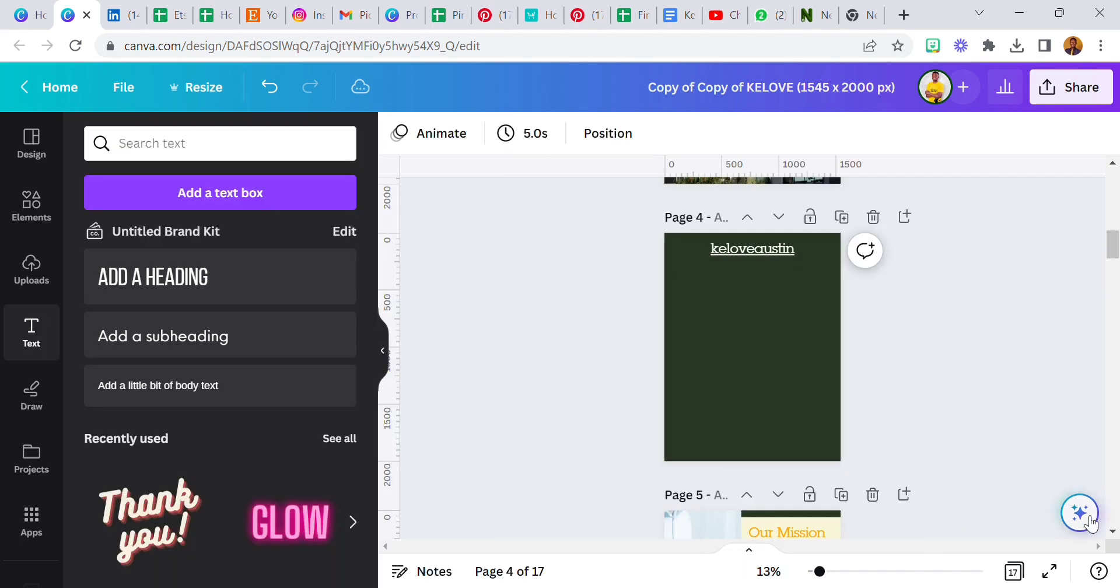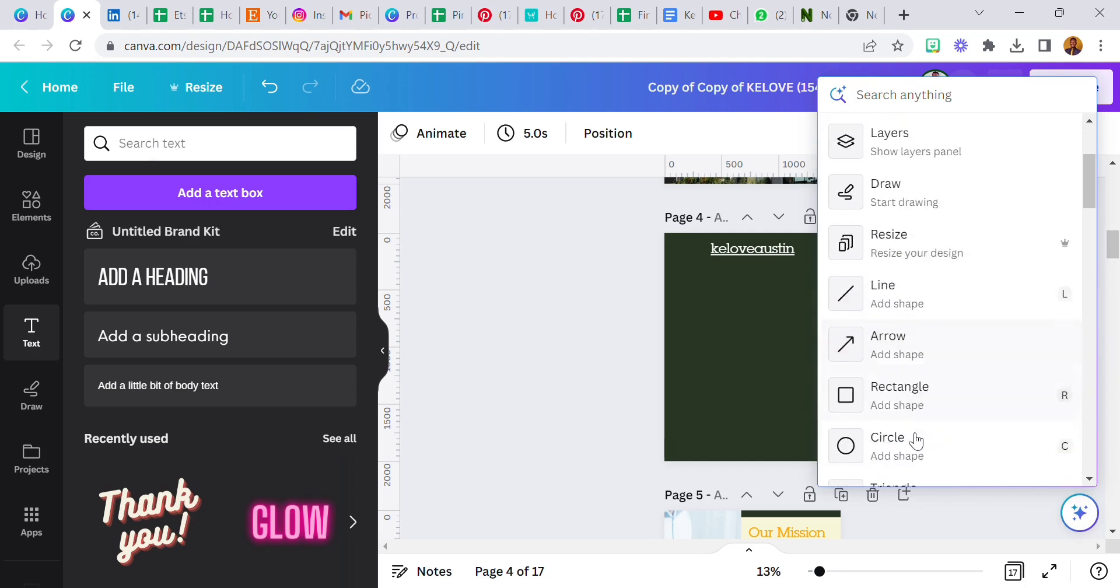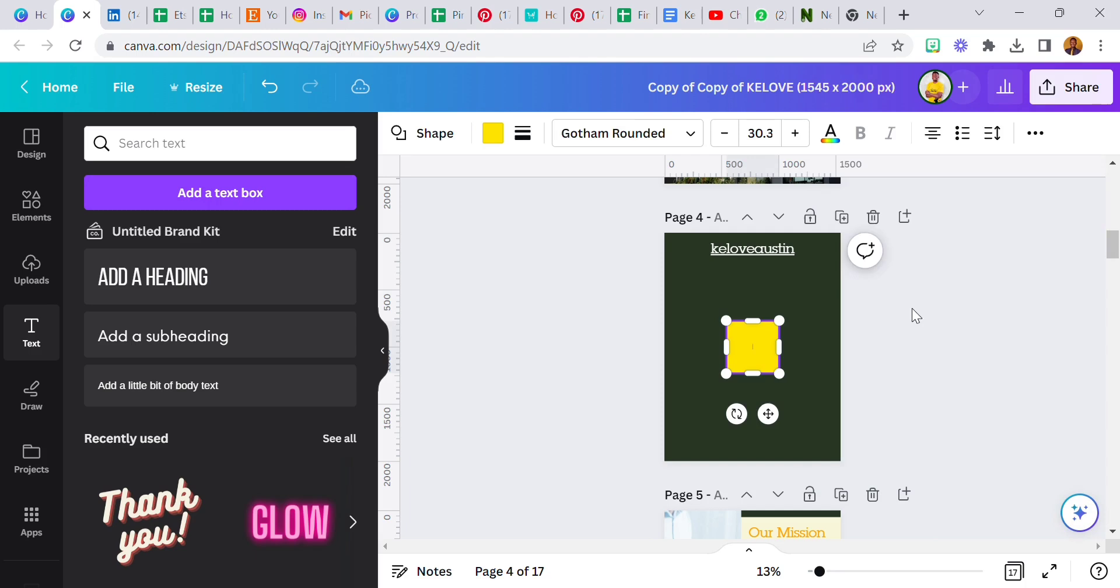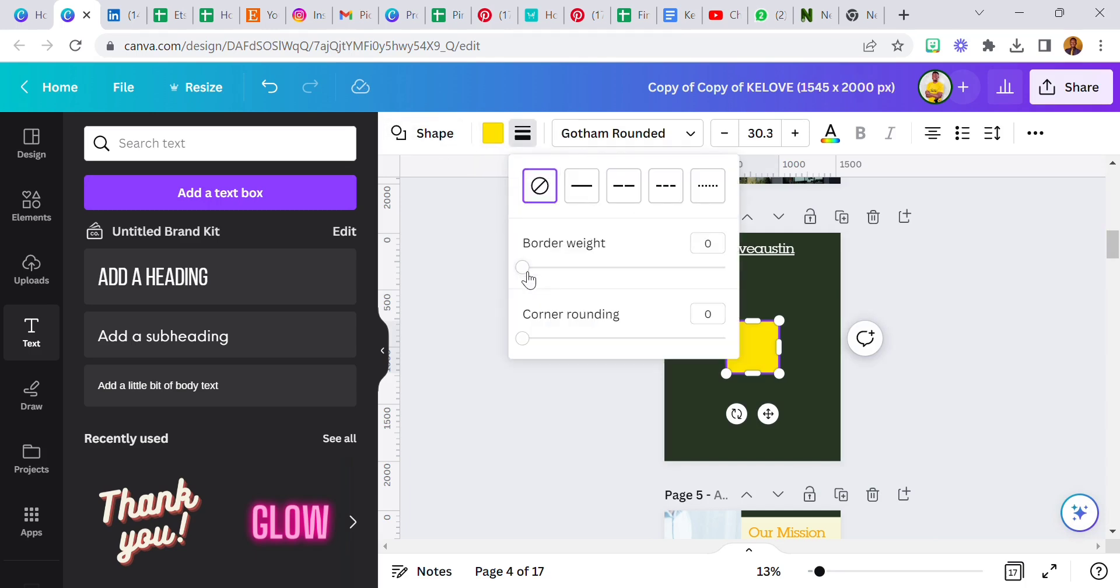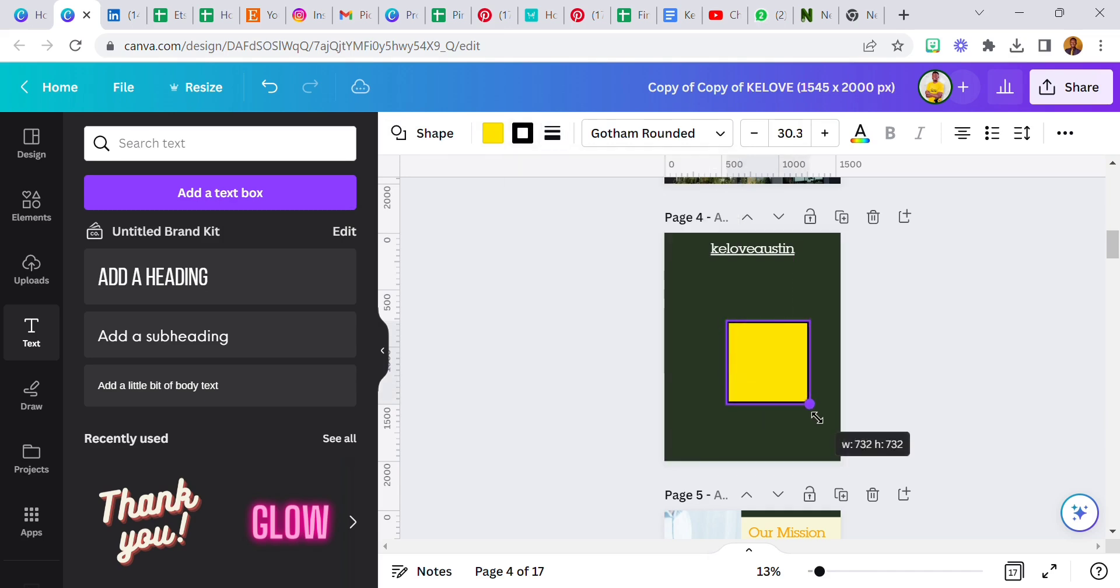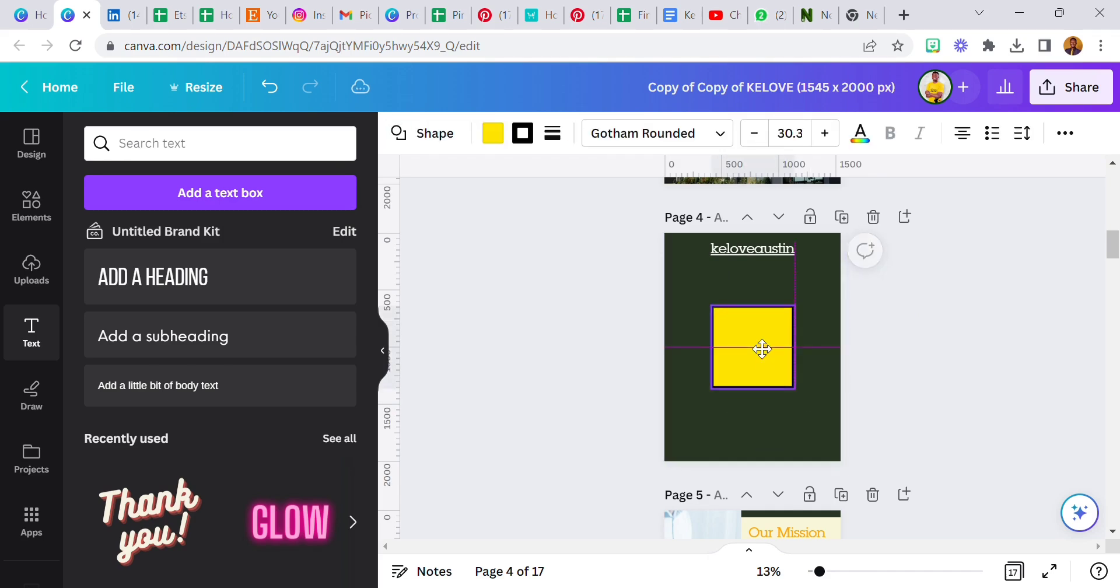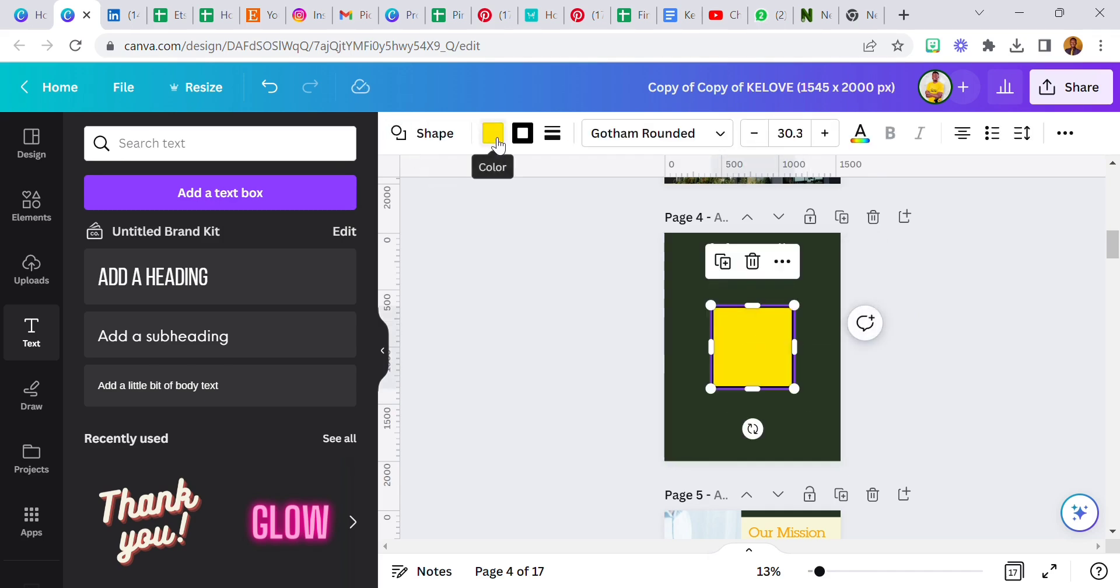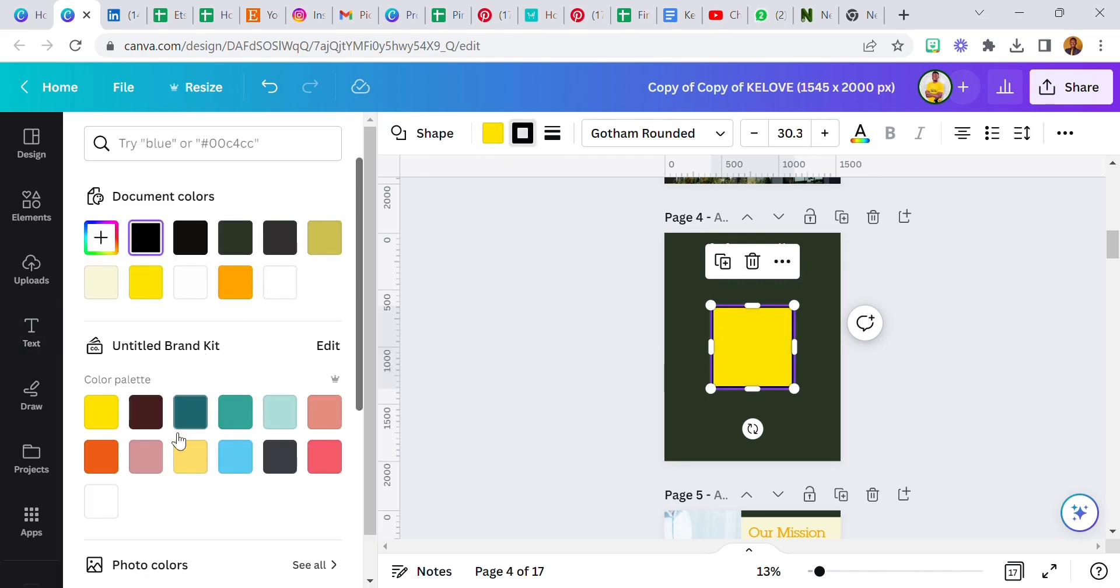So we can get that shape. Come over to this rectangle here, click on this border style, increase the border weight. We can increase this.